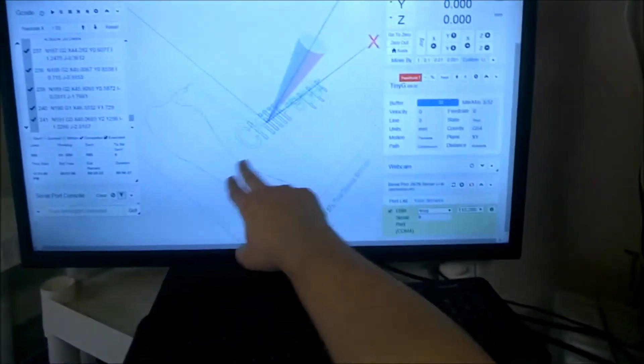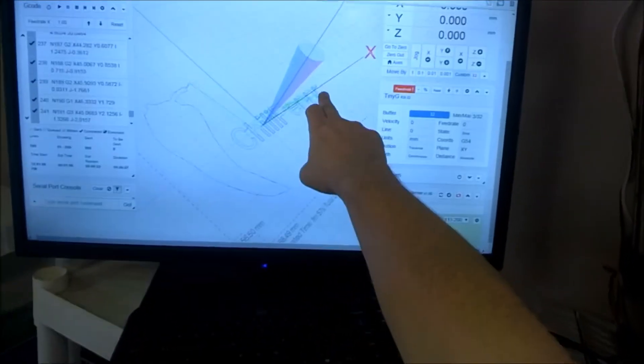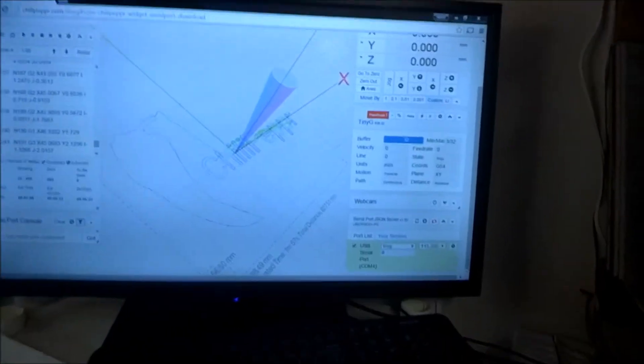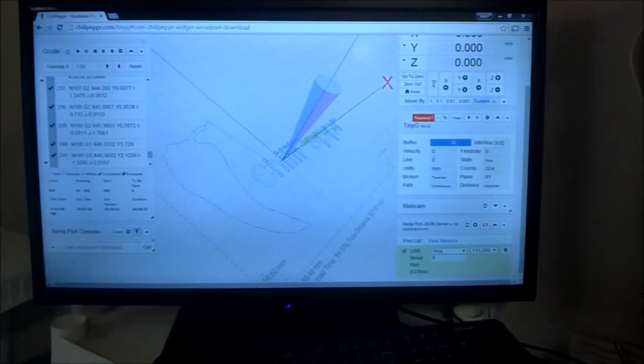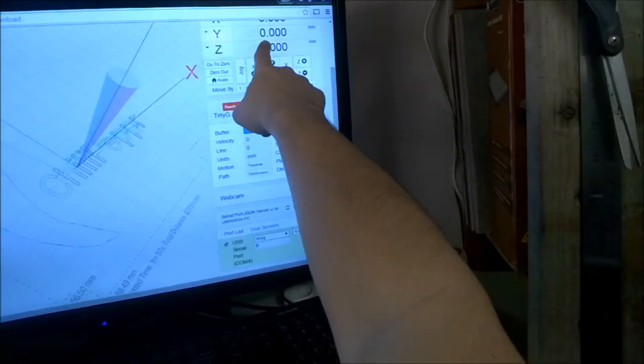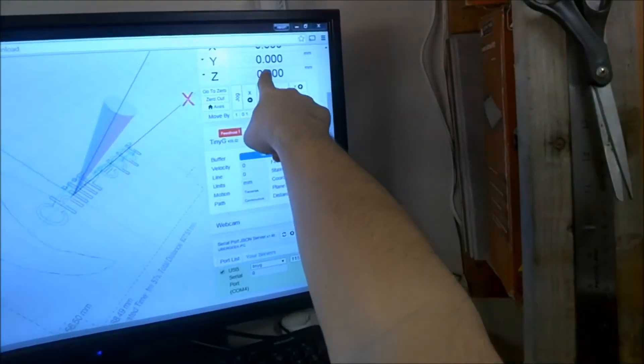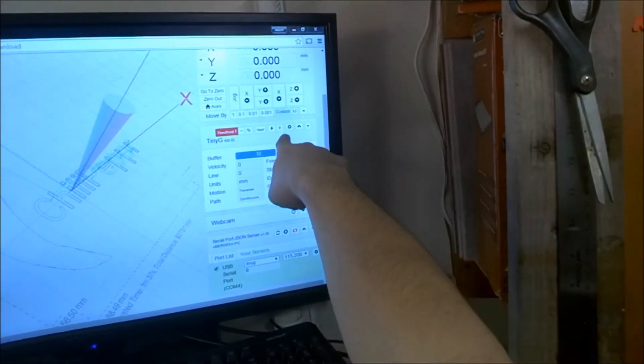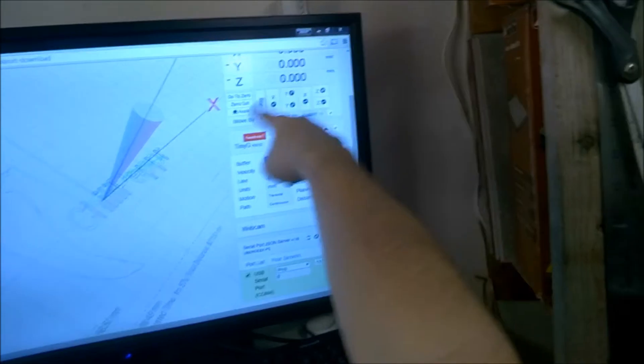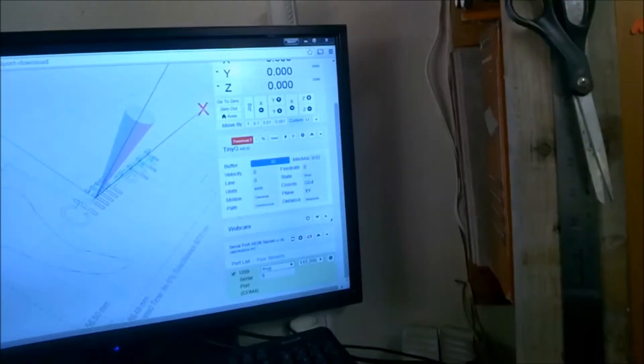Okay, so I've got the chili pepper logo set up on the screen. I've told it to zero out, you can see right off, I did a stepper test.